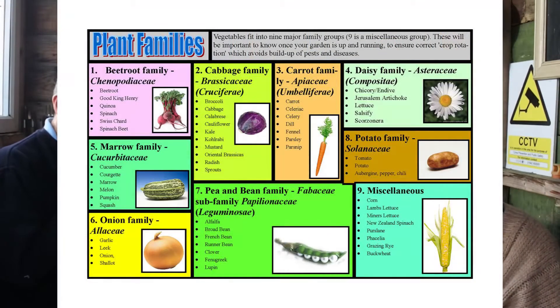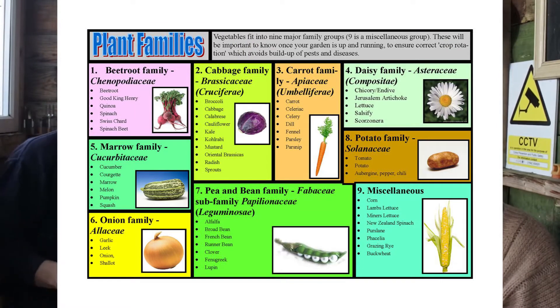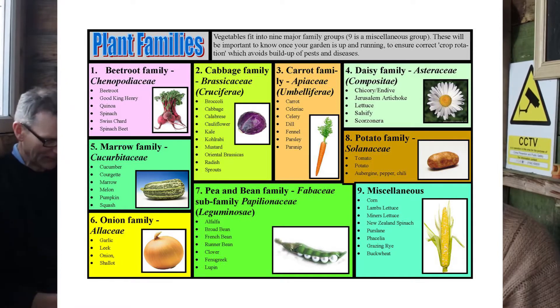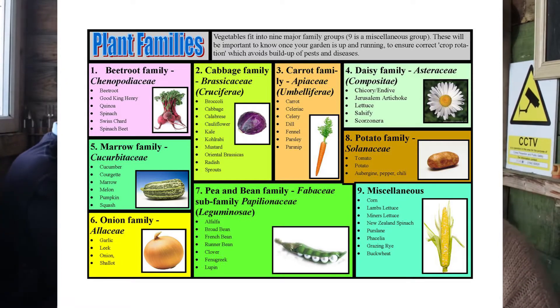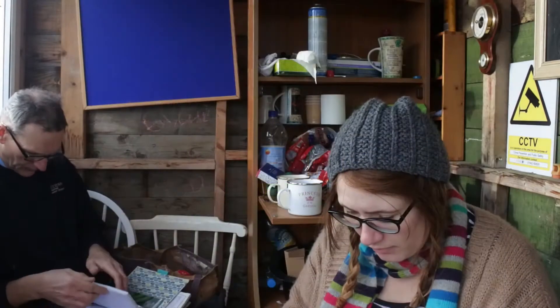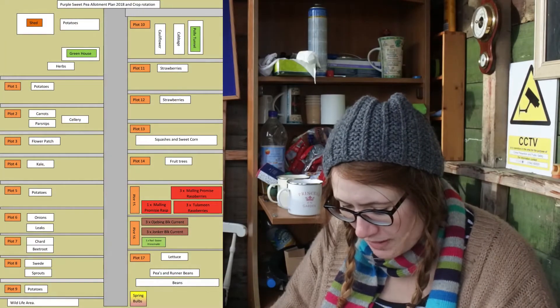Oh look, where did you get this from? The internet. So there's a plant families chart — daisy family, oh look at that, the lettuce, there's the daisy. Oh that's good. I'll put this on the video — you'll have to send me the link to this, Dad, so that I can put it on the video. So plot three is the permanent fixture of the flower patch.